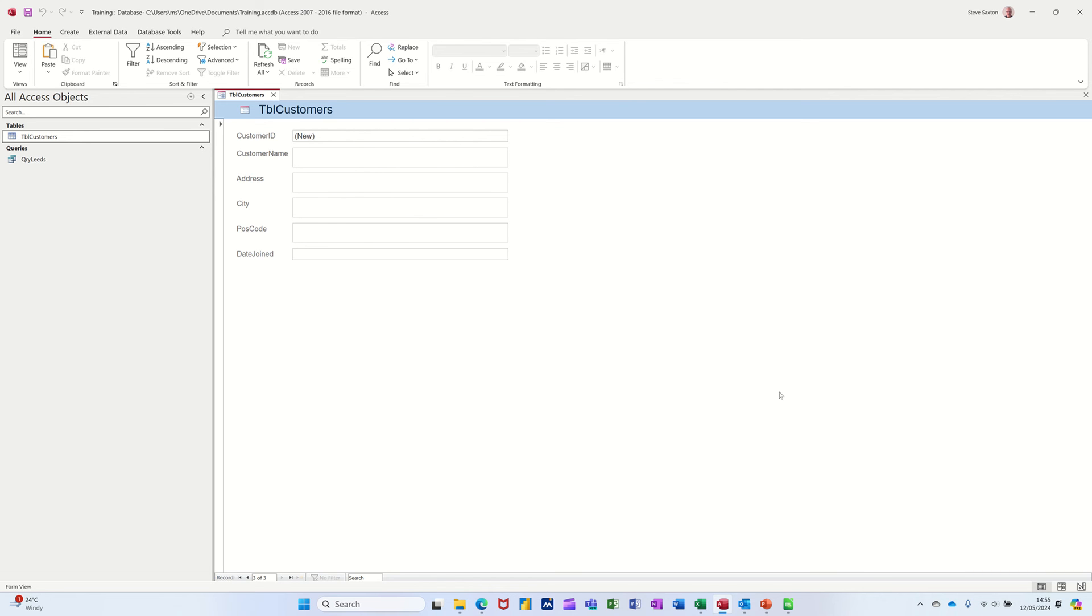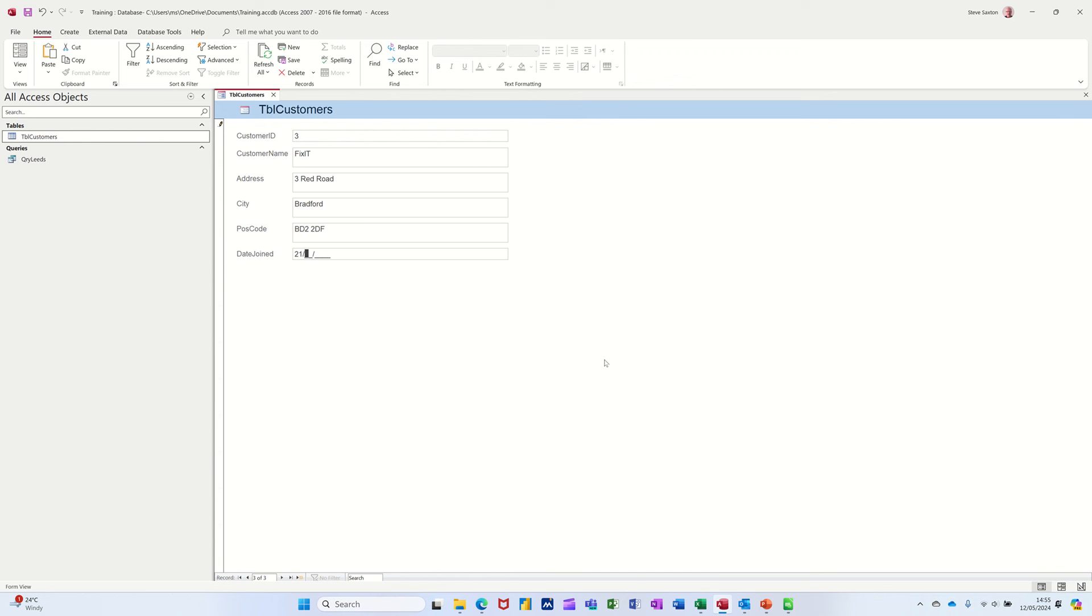That's the customer. That's my tab key. He lives at or they live at three red road. And then I'm going to do a different city. I'll put Bradford. And that will be BD2 2EF. And they joined 21. See, I'm typing that. Input message is coming in. 08-20-21. Press tab to come off that record. You must press tab to come off that record. And then you're ready to do a new one.